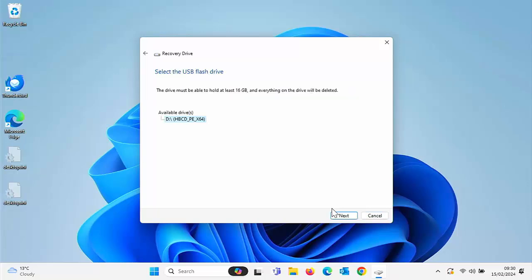Okay, so it's found my drive. Like I say, if you've got more than one external drive plugged in here, you'll have more than one listed. So it says here the drive must be able to hold at least 16 GB and everything on the drive will be deleted.